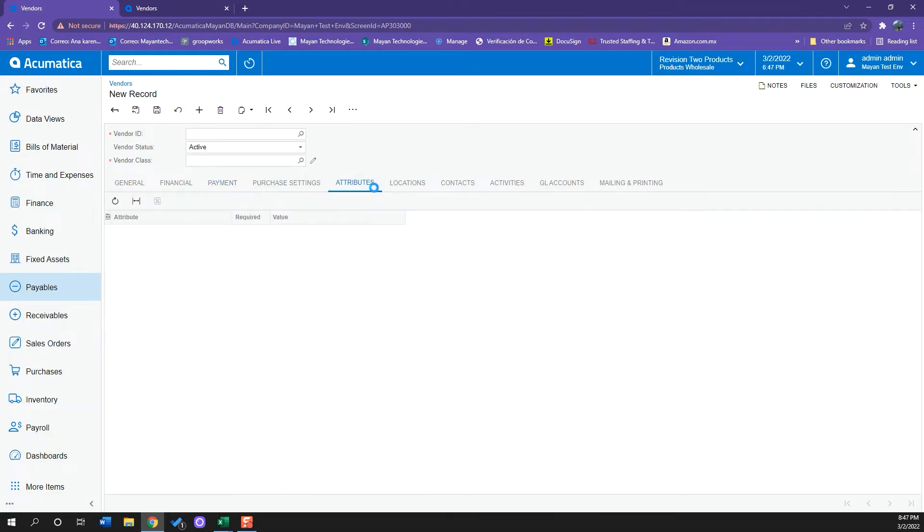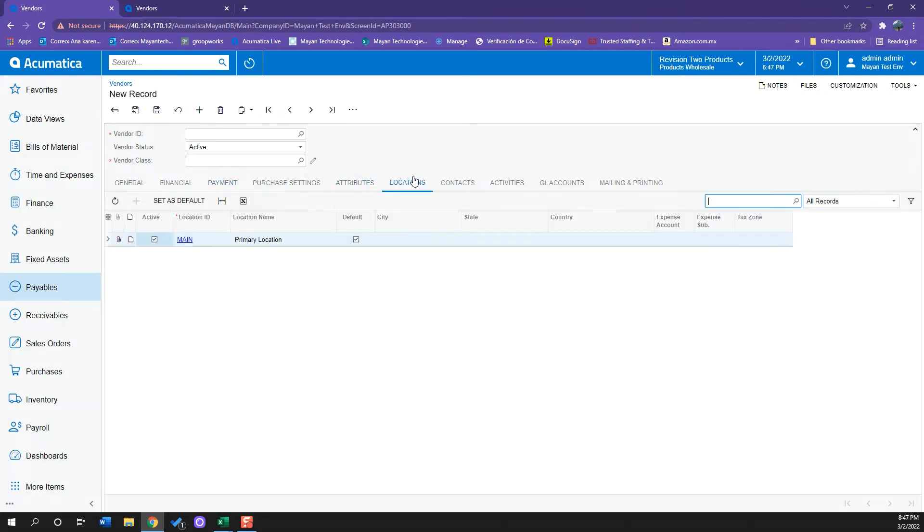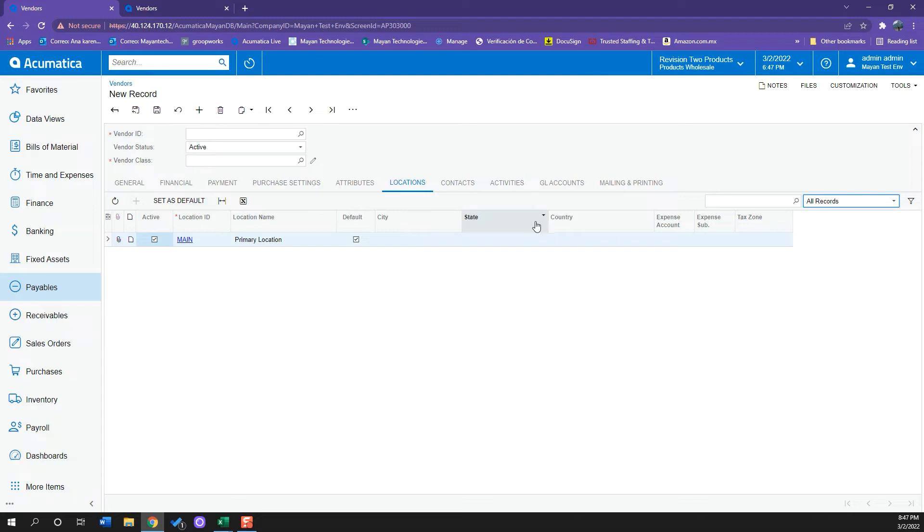I also have an Attributes tab and a Locations tab where I can add multiple locations for a vendor. For example, if I receive two shipments from the same vendor that are at different warehouses, I can have both warehouses so I have both locations for the same vendor.